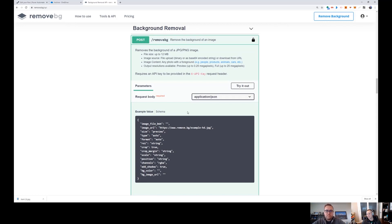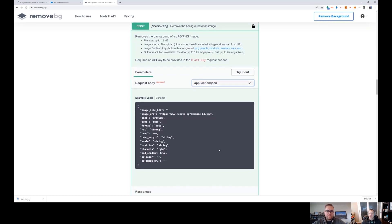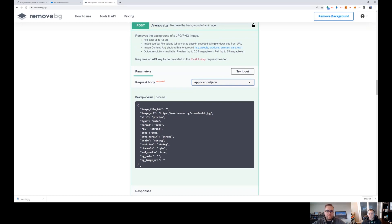Then what I did is I went over here and clicked on .NET, just because that's the language I'm most familiar with, just to get a sense of what are the inputs that they're expecting. Now it ended up being that I didn't actually have to look at this. I was more curious than anything else.